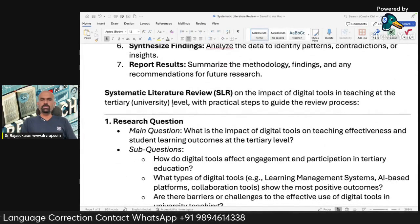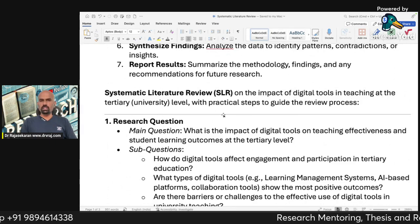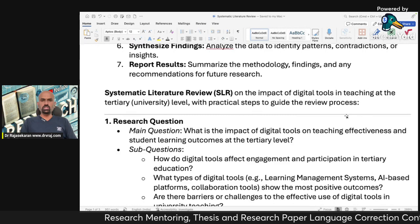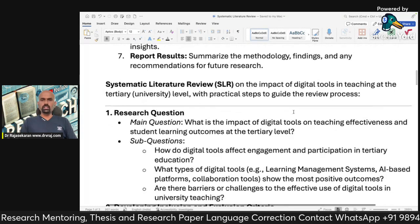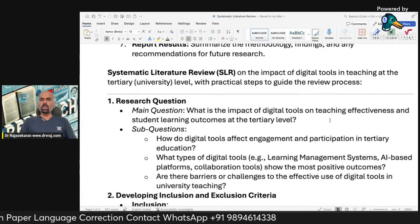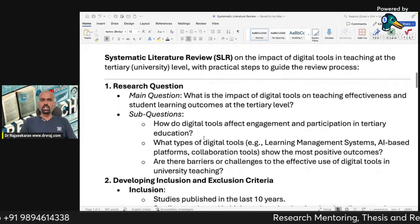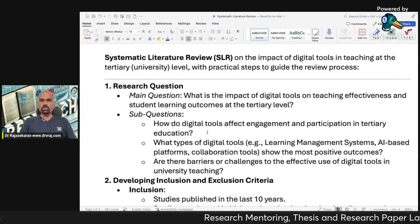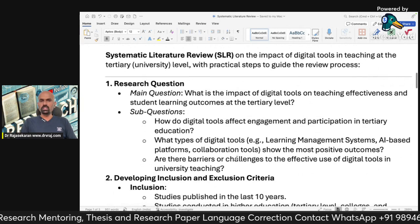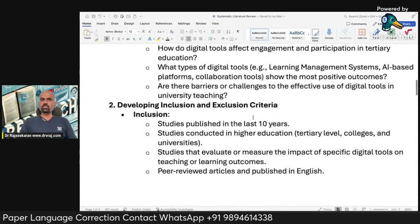I have taken an example topic: the impact of digital tools in teaching at the tertiary level — a systematic literature review with practical steps. The main research question is: what is the impact of digital tools on teaching effectiveness and student learning outcomes at the tertiary level? I have also given three sub-questions, such as how digital tools affect engagement and participation in tertiary education.